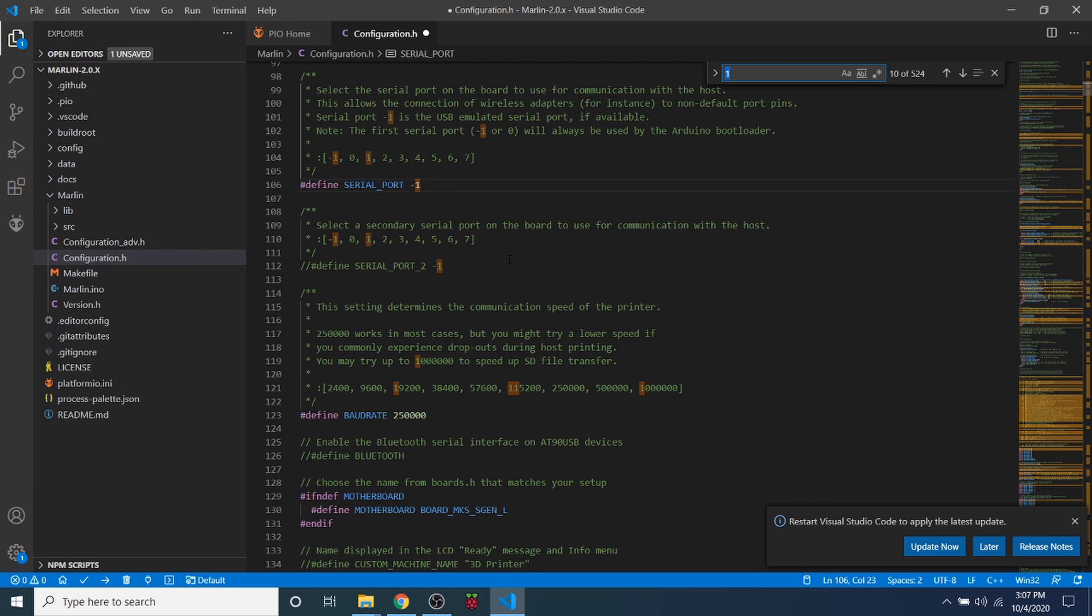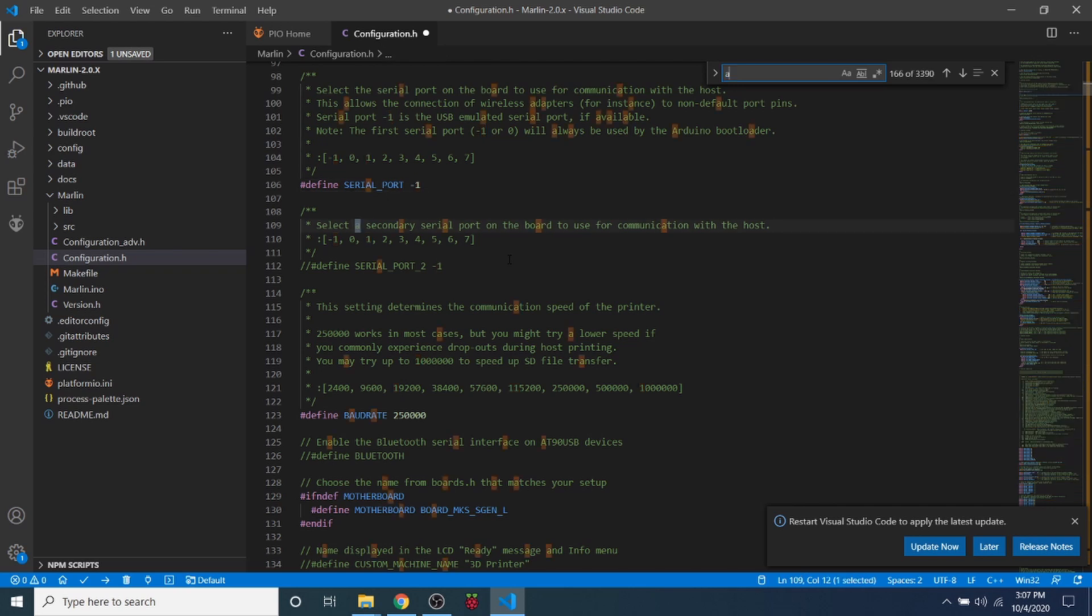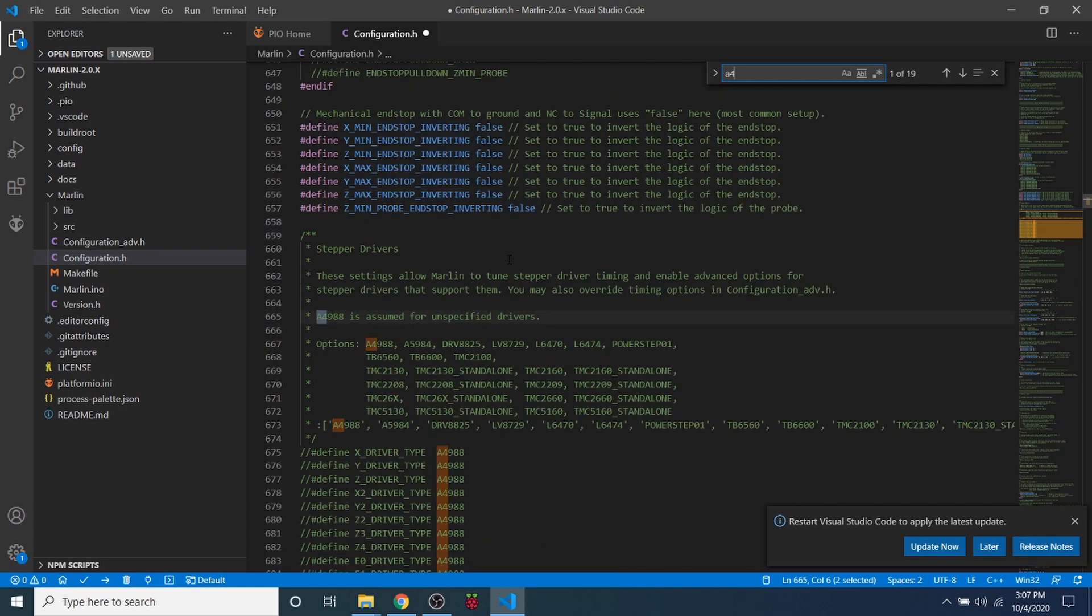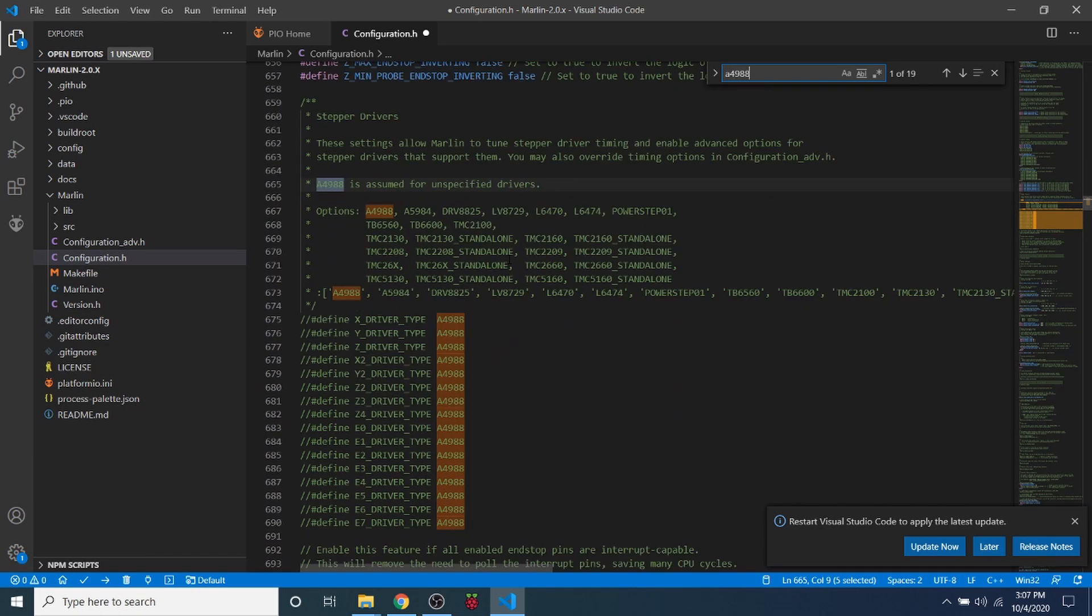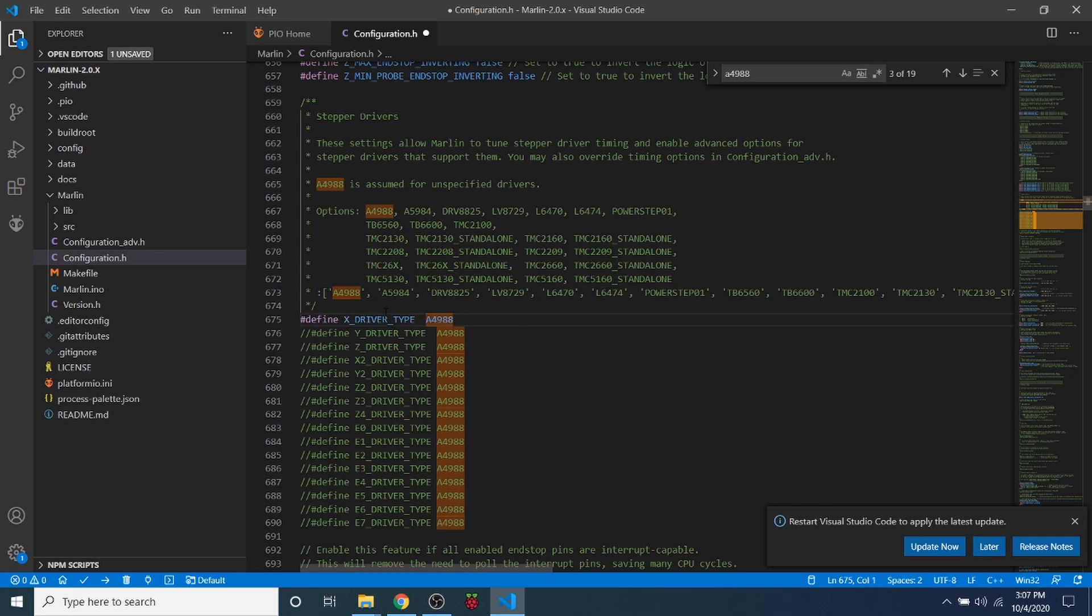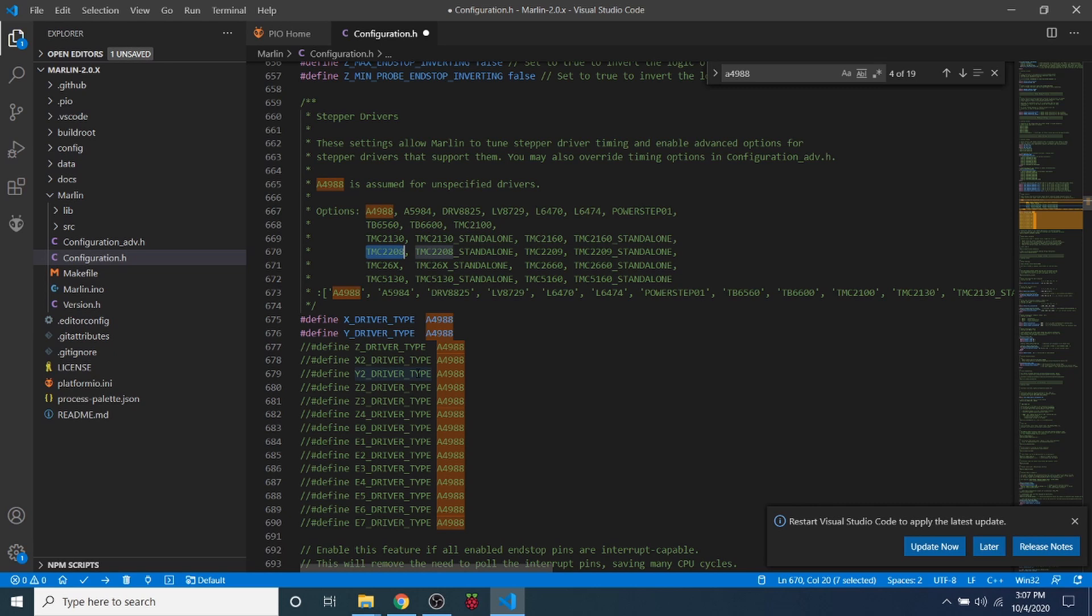So I'm going to search on the A4988, and that will bring us to our X and Y steppers. So I'm going to remove the comment for our X stepper and our Y stepper. And then because these are TMC 2208s, I'm going to copy that right there and paste it here, and do the same for this one.